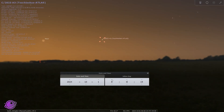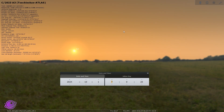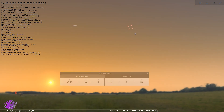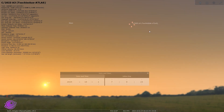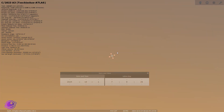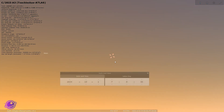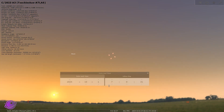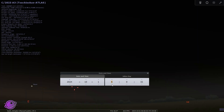By around 7 AM, the comet is visible but the sun is up, so you will not really be able to see it. Keep in mind this is not a live view of what the comet looks like — it's just a placeholder image.